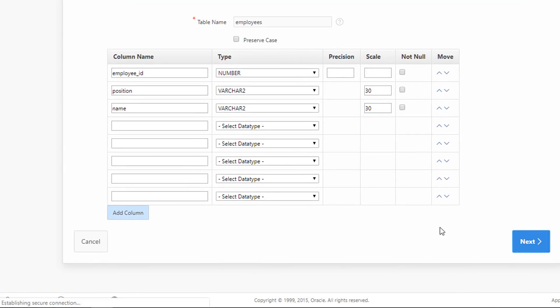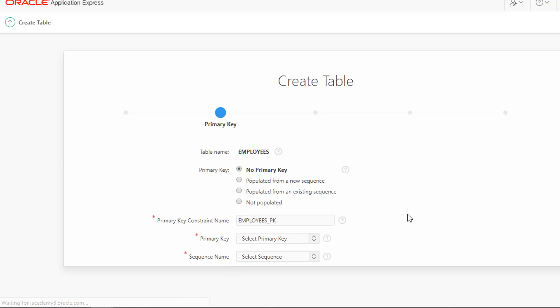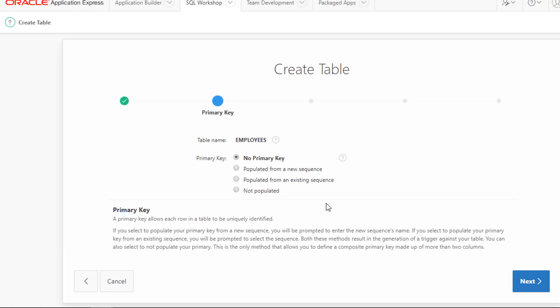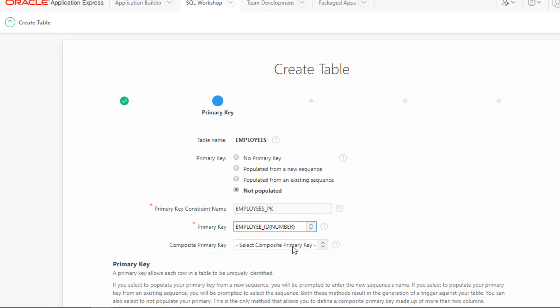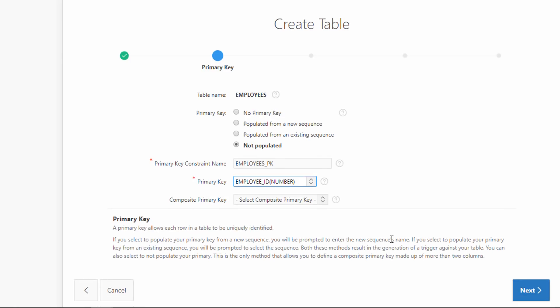Click Next Button. Select Not Populated. Choose Employee ID. Click Next Button.